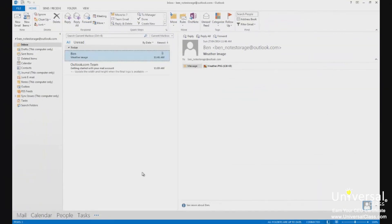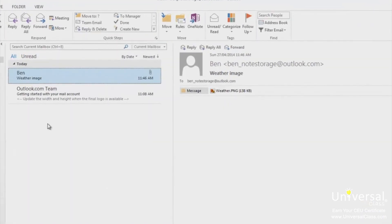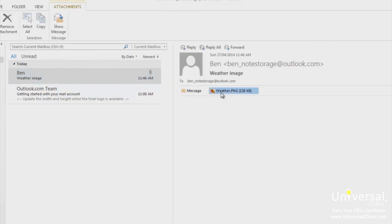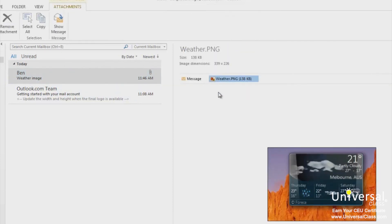Outlook 2013 makes it possible to preview attachments without actually opening them. You can preview them in the reading pane, right where the body of your email appears. Click on the email in the information viewer to display it in the reading pane. You'll see two buttons — one for the message body and one for the attachment. Click the attachment button to display it in the reading pane. To return to the message, click Message.